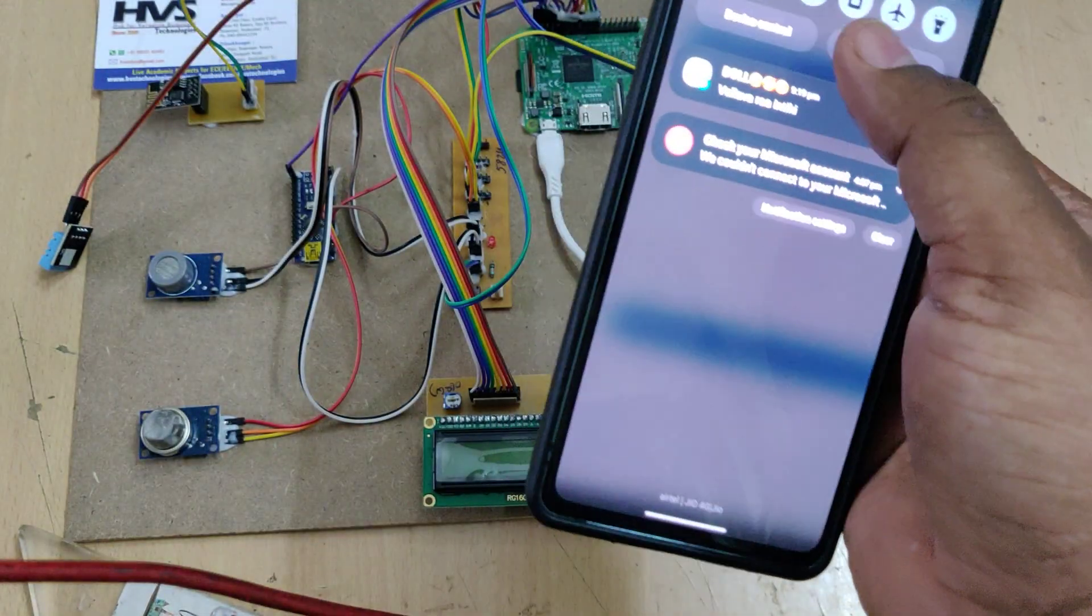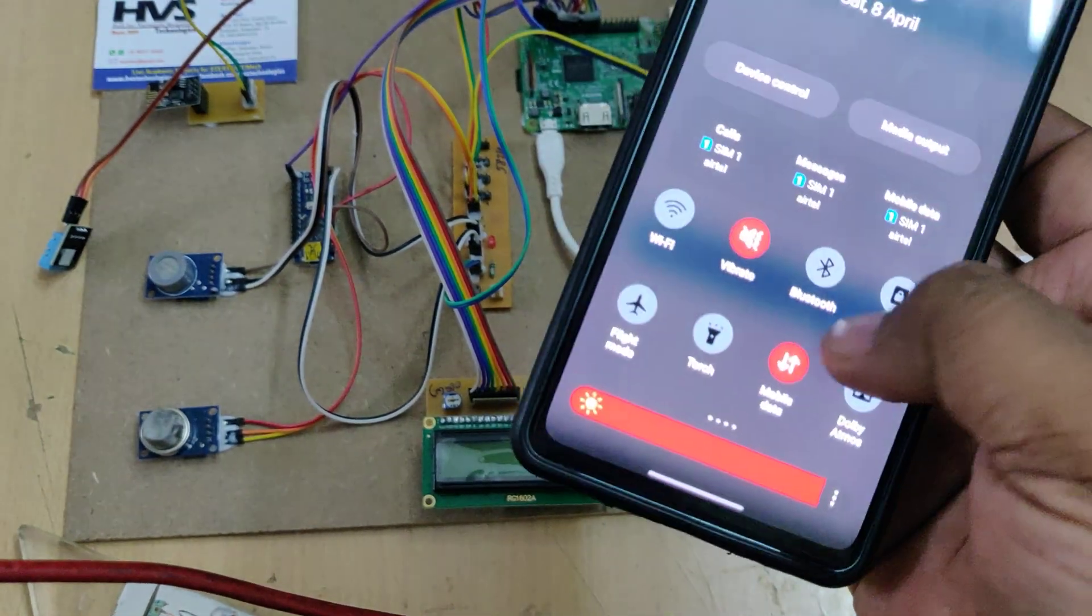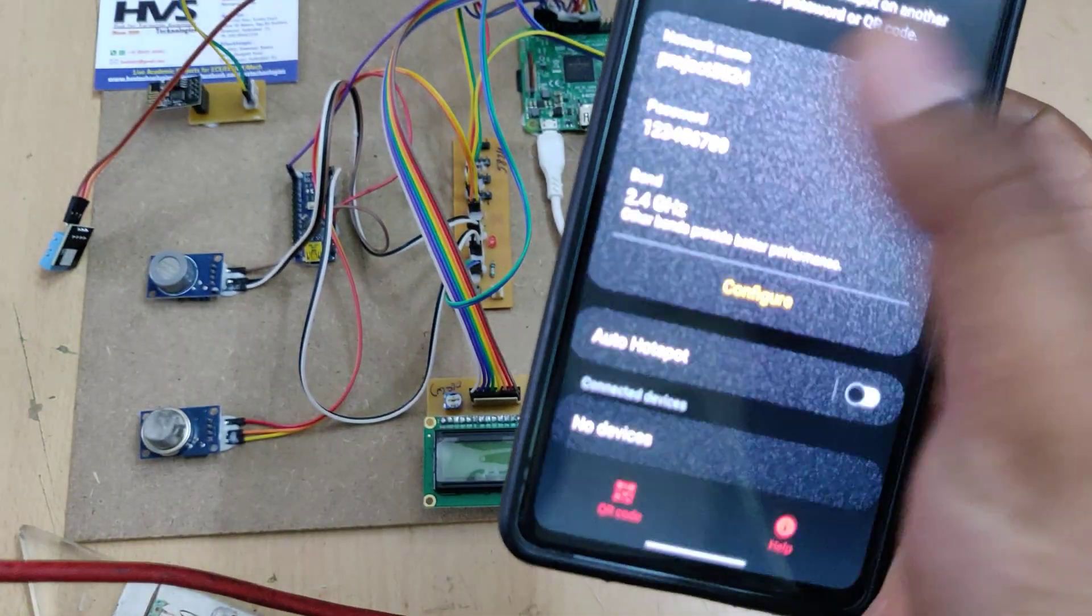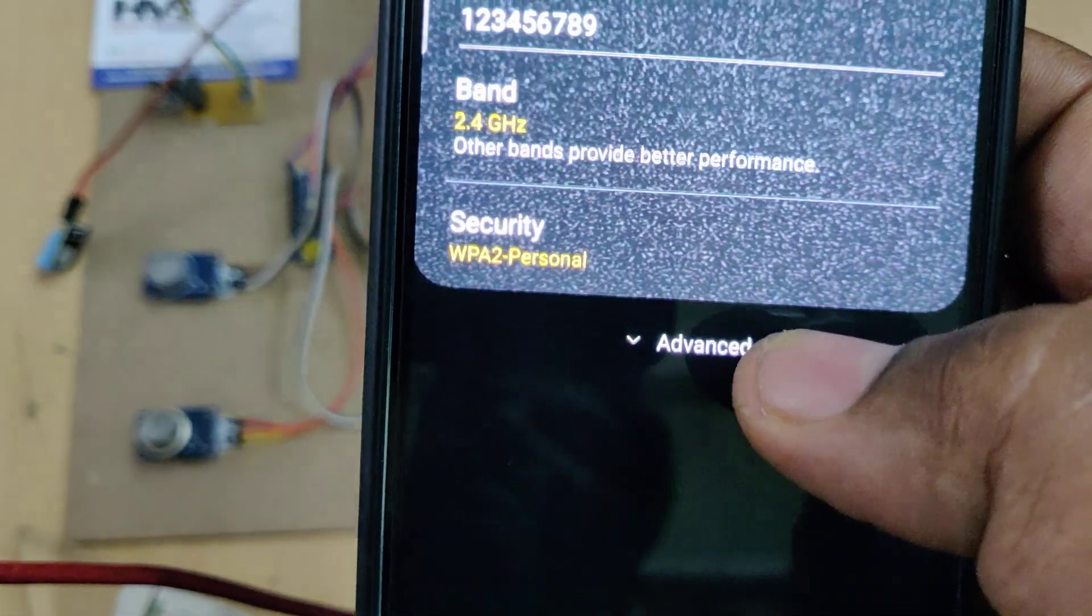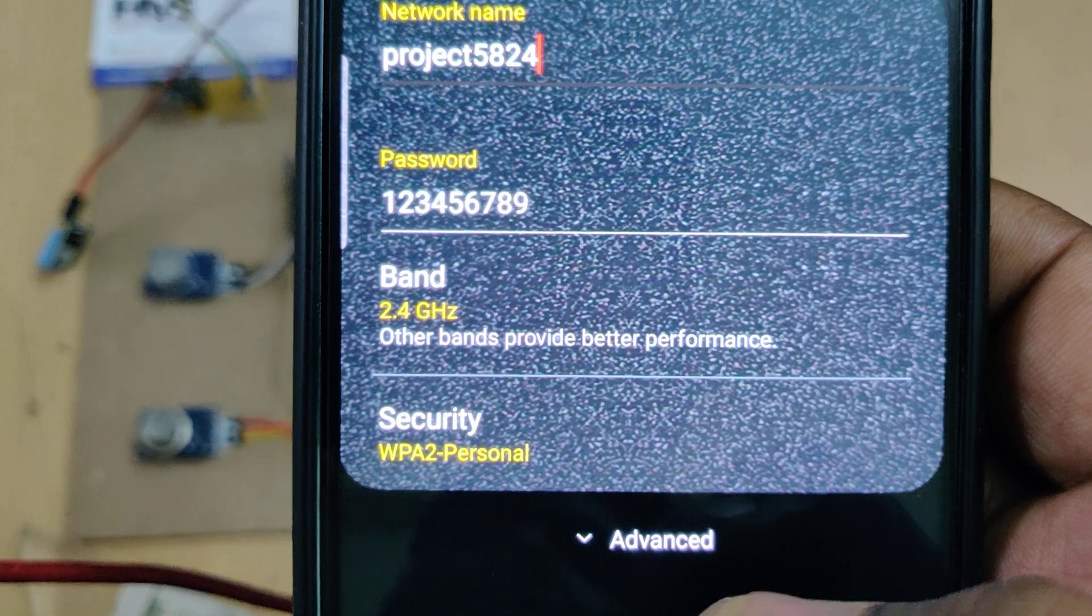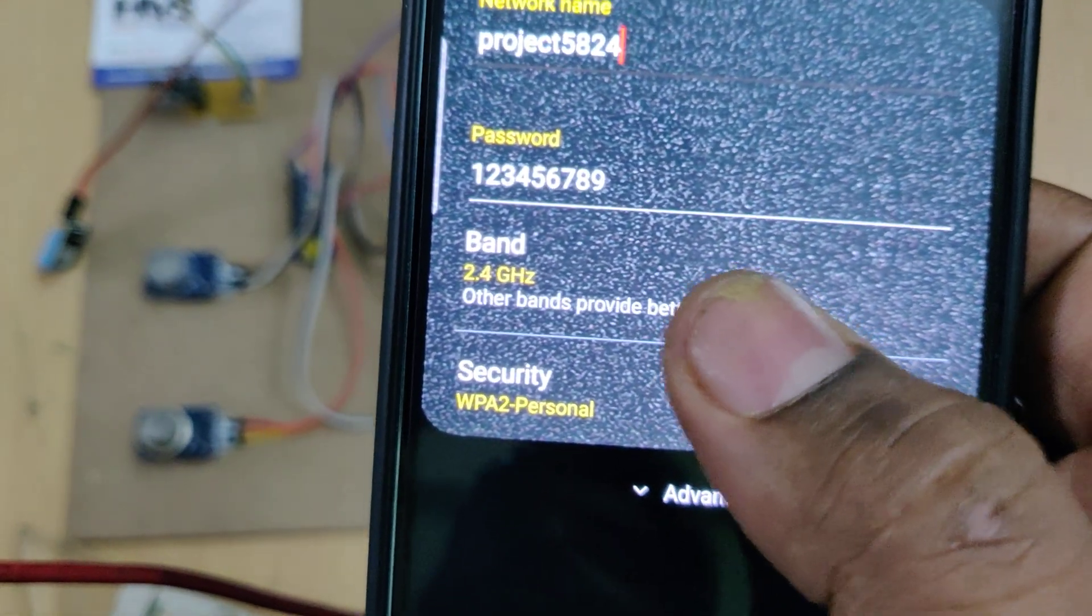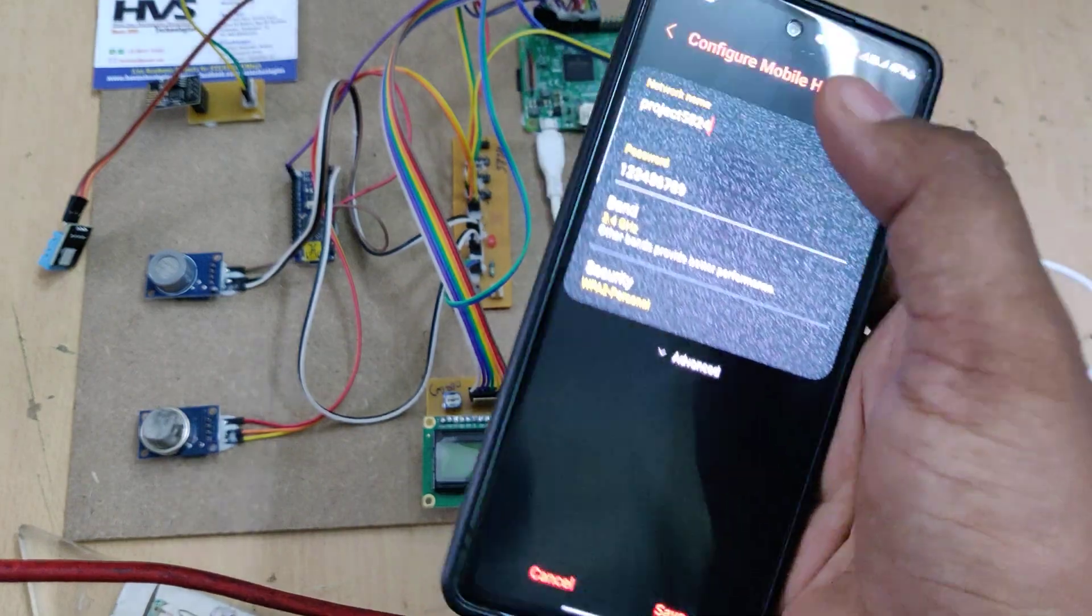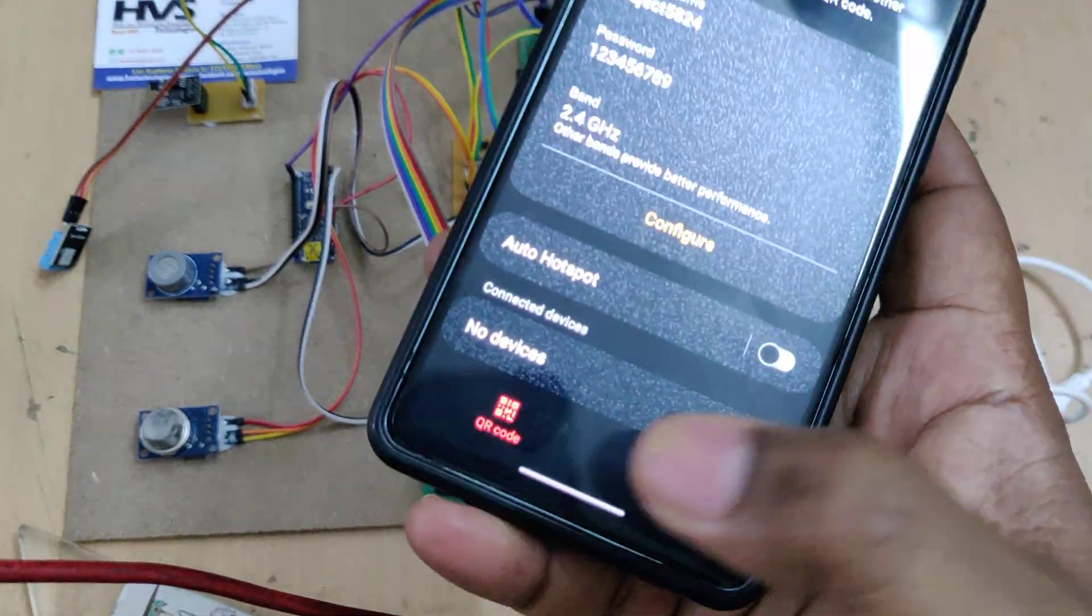The first step is to turn on the hotspot on your phone. Go to hotspot settings and configure it: network name "project5824" without any space or capital letters, password "123456789", and AP band should be 2.4 GHz. After that, turn on the hotspot and data.